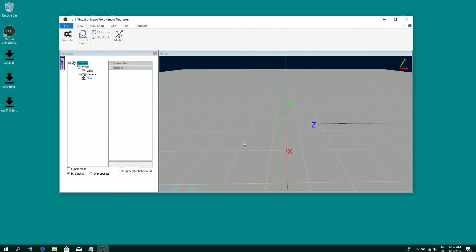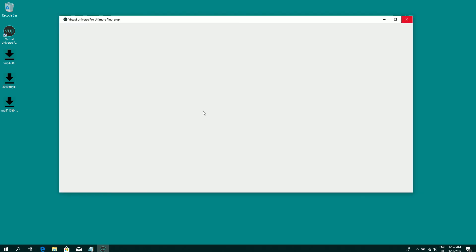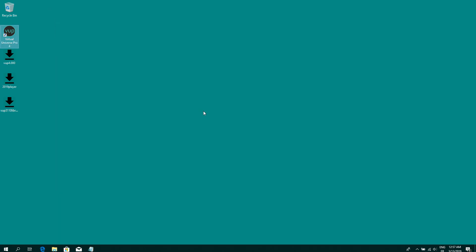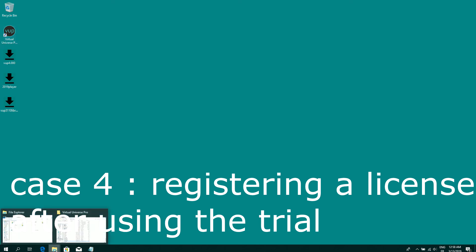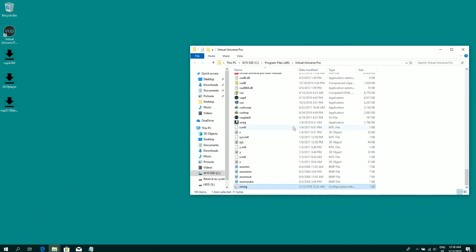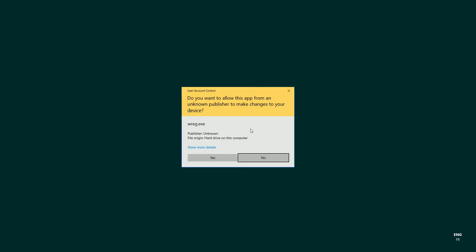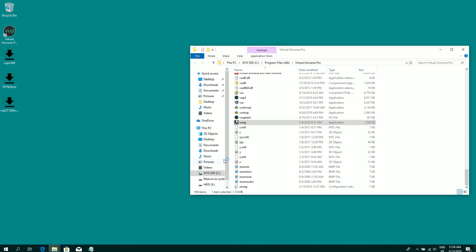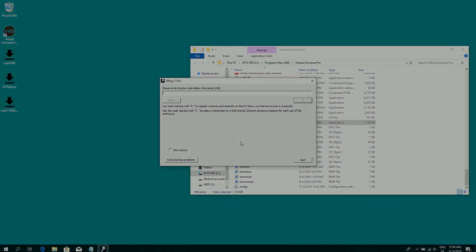Another information, if you have started Virtual Universe Pro in trial mode and then you want to register a license with a code, you can go to the Virtual Universe Pro installation directory and launch this tool. So you can enter your license code and then validate.